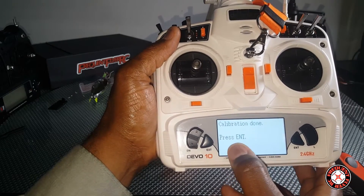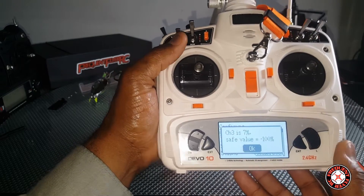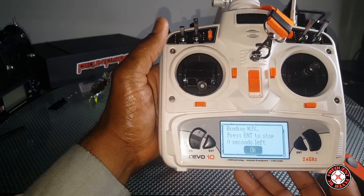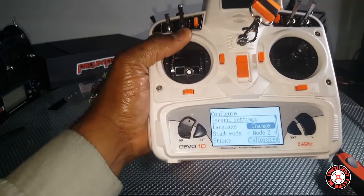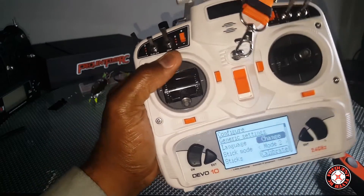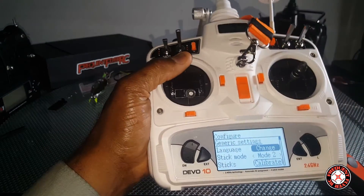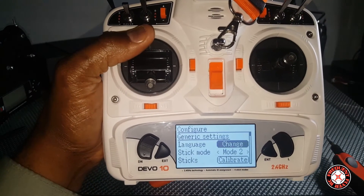It says calibration done. Press enter again and you're done. That's how to recalibrate the sticks on your Devo. Thanks for watching.